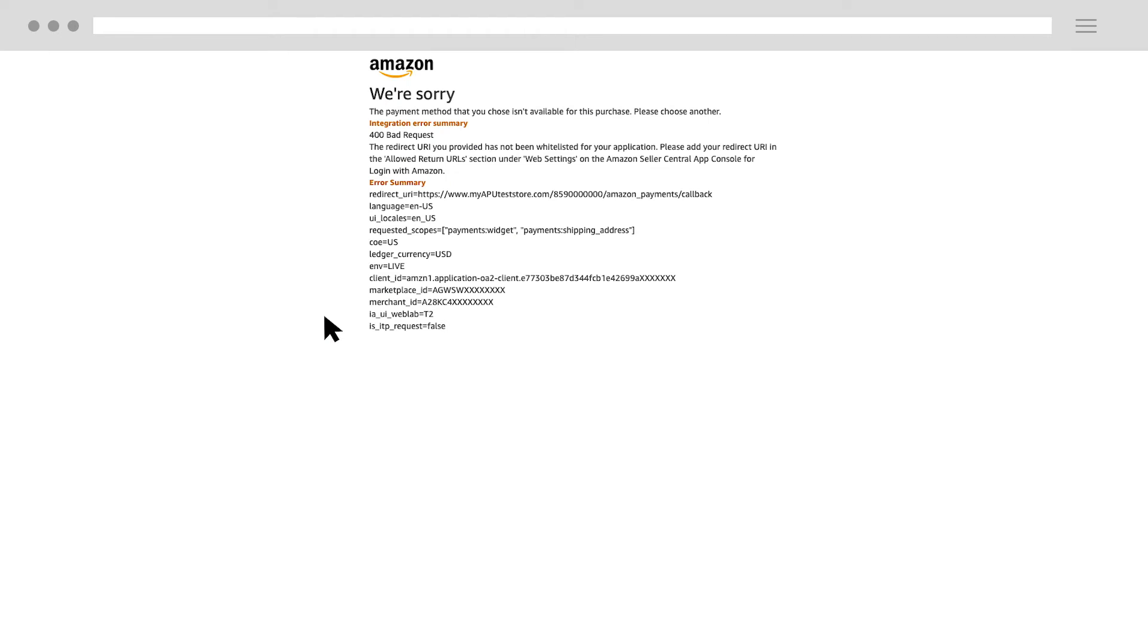If there's an integration error that you can fix, you will see this screen. The integration error summary explains why the error occurred and how to fix it.